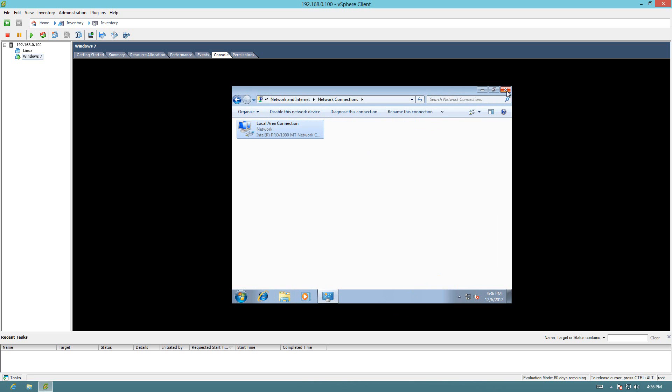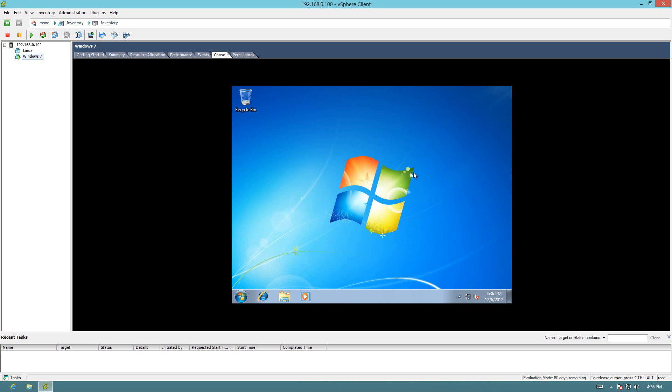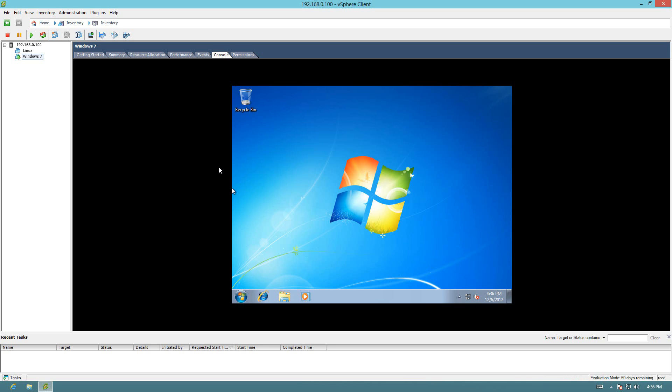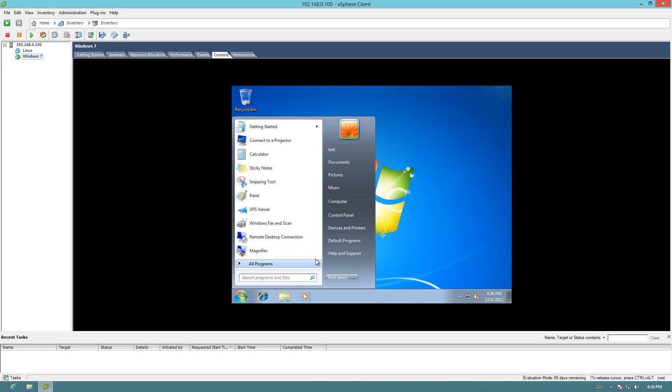Alright. So now we should be able to go ahead and we'll just minimize this. And we could open up a remote desktop session straight to the new computer. Oh, one more thing. We do have to configure.